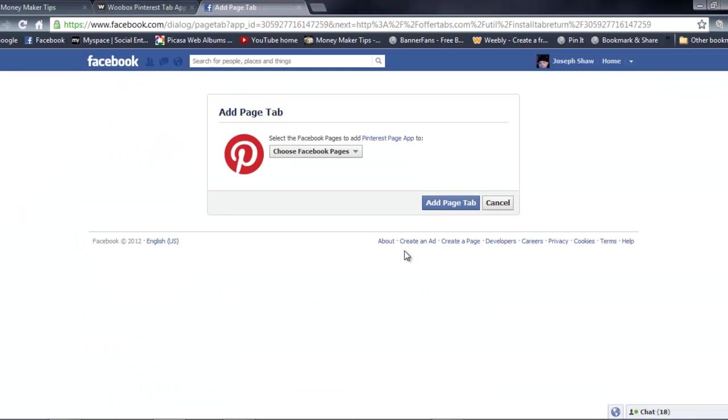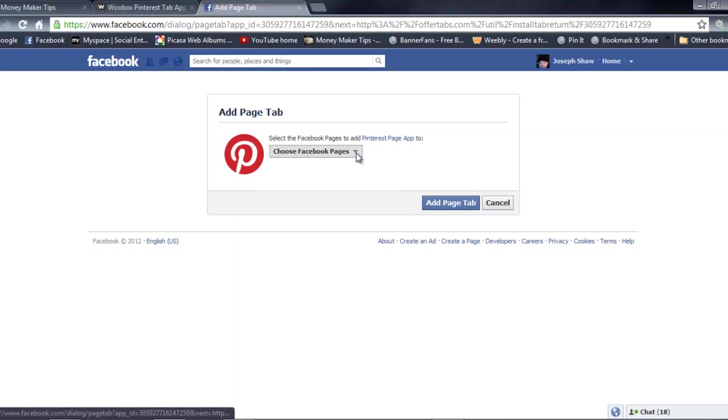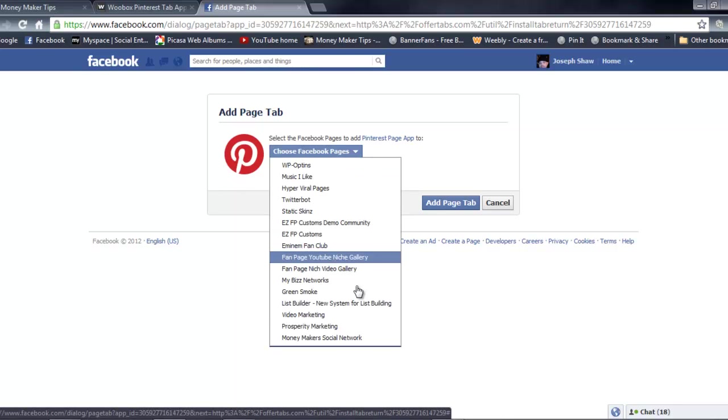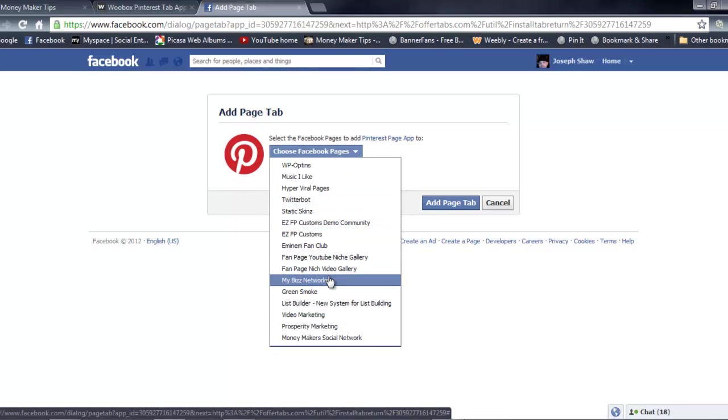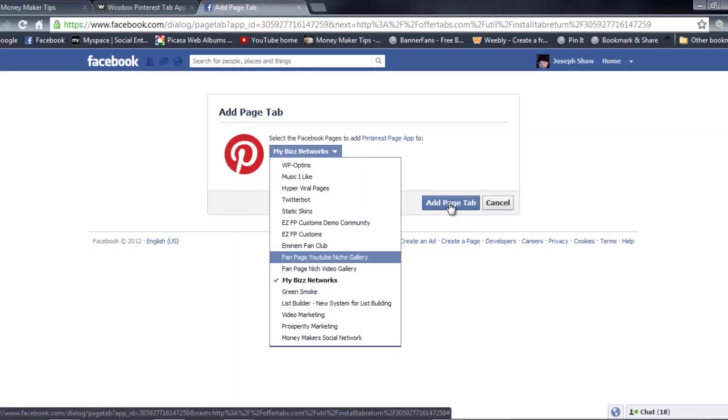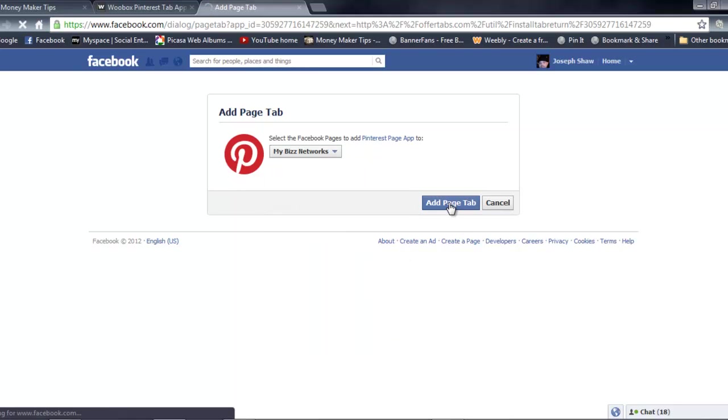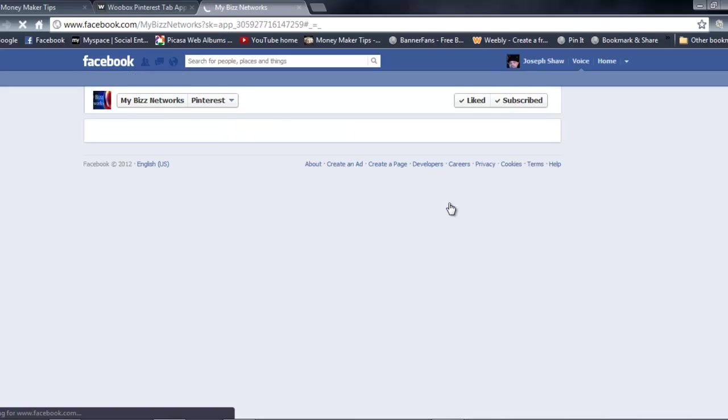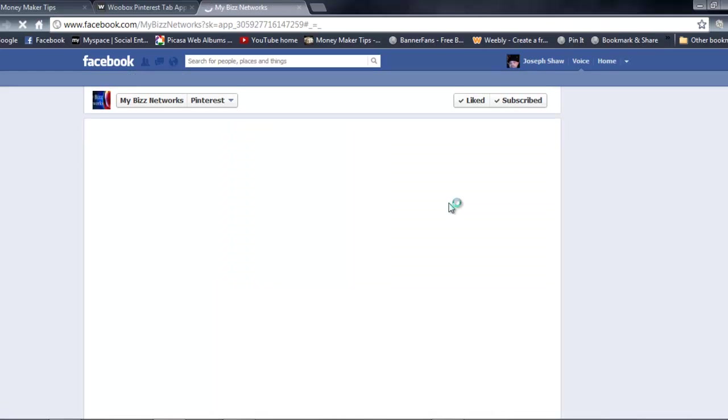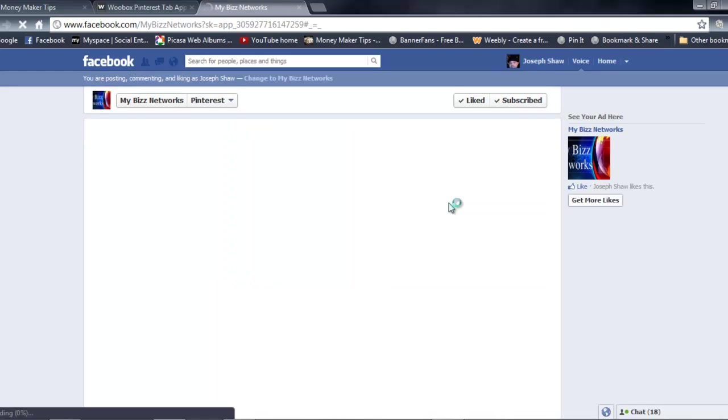It takes literally seconds. You click the button to install it and it's gonna bring you to add page tab. This is where you're gonna select what fan page you want to add your Pinterest to. Just click on one, add the page tab.